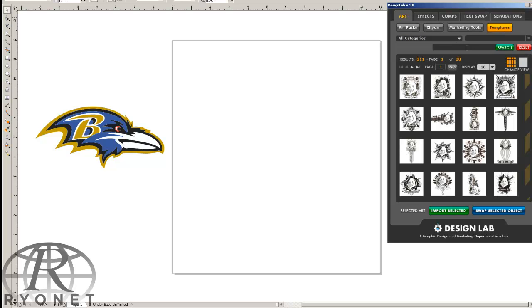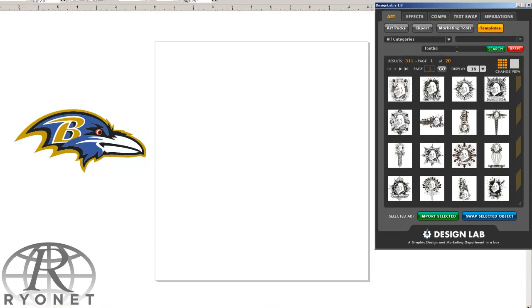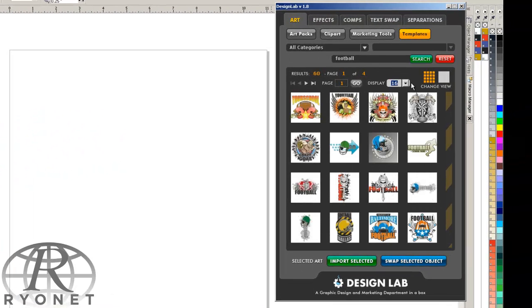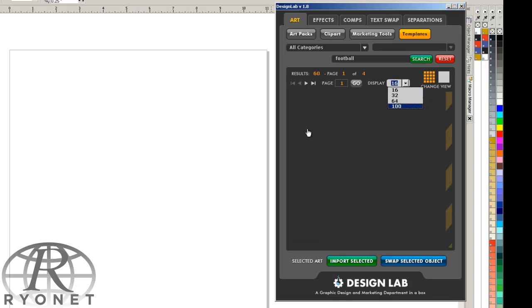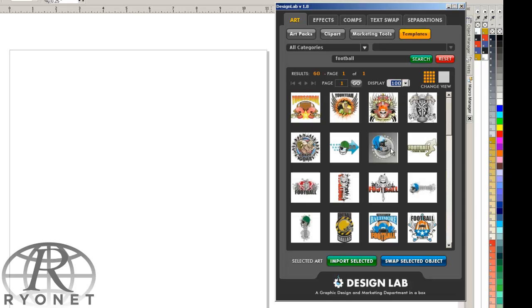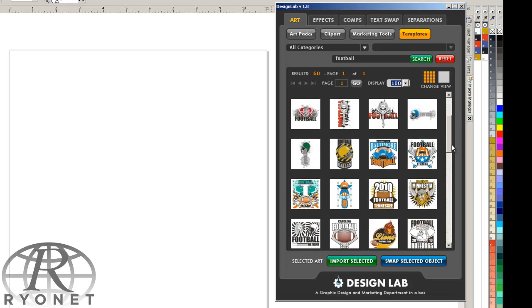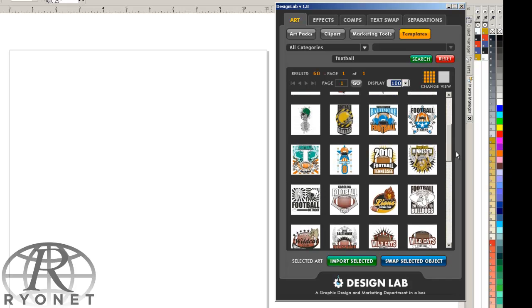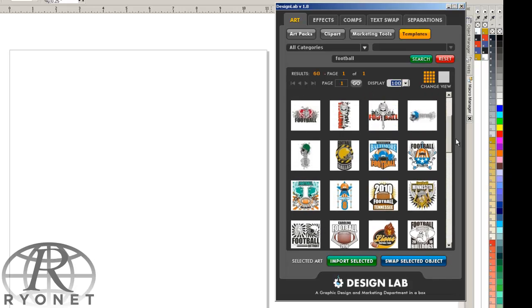So let's say we're looking for football. We can do a keyword search easily for football. We can see here under football we have 60 results we can pull in. Now, these are just the templates. We have thousands of clipboard images as well.